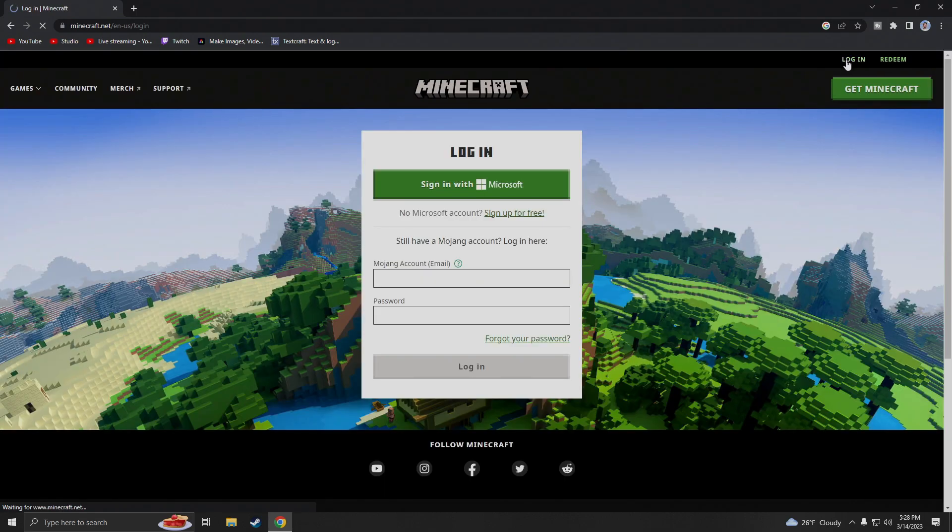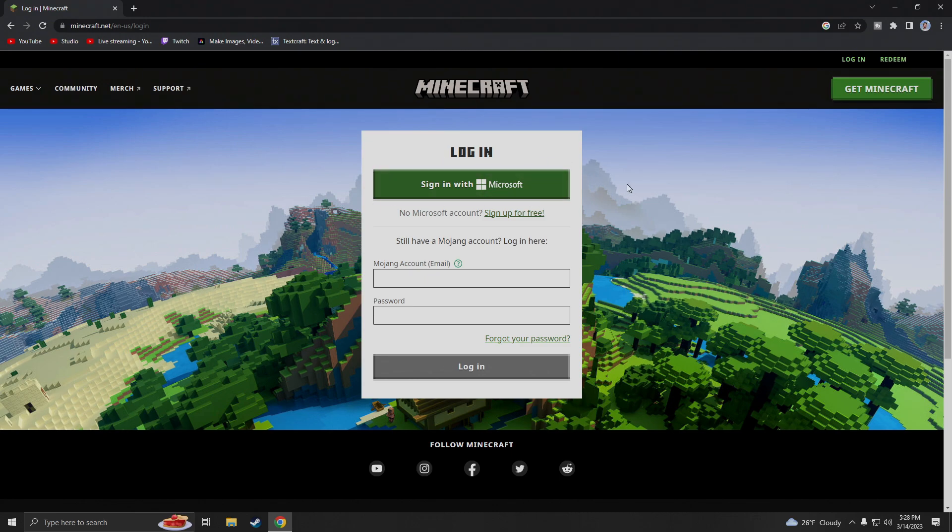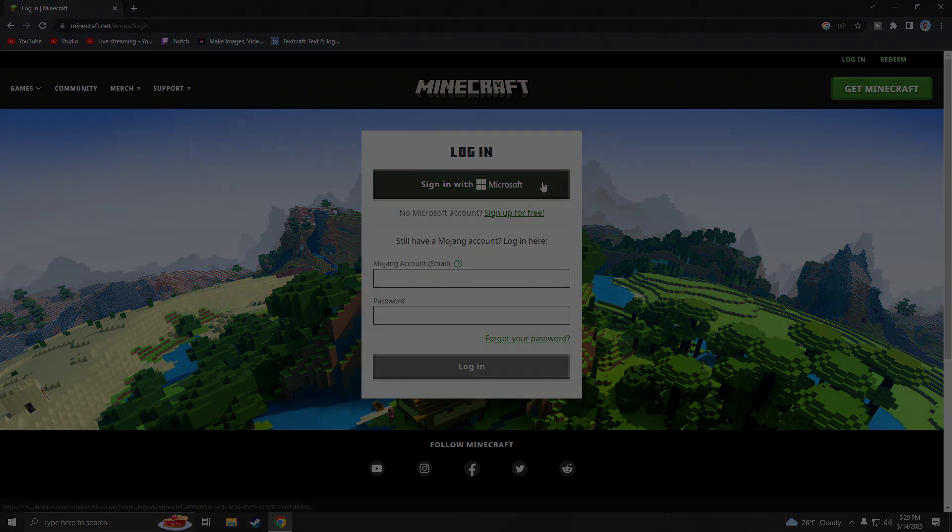Then we're going to log in. Now if you don't have a login you're obviously going to have to make a login. It now uses Microsoft so you can actually sign in with your Xbox account. So go ahead and sign in first.